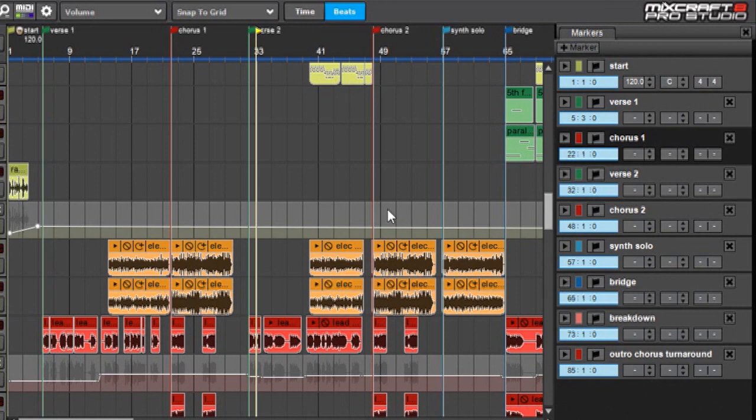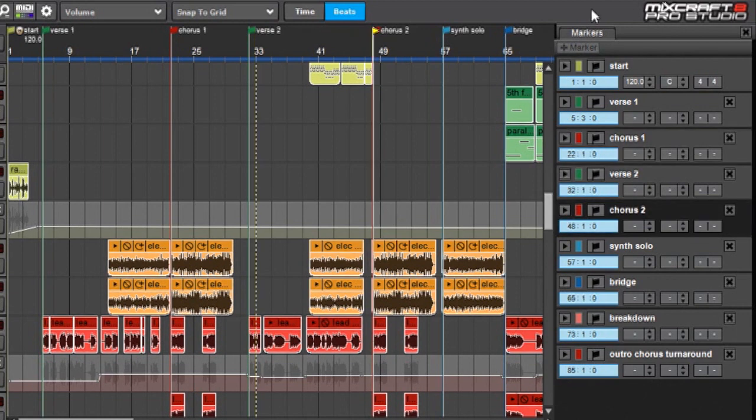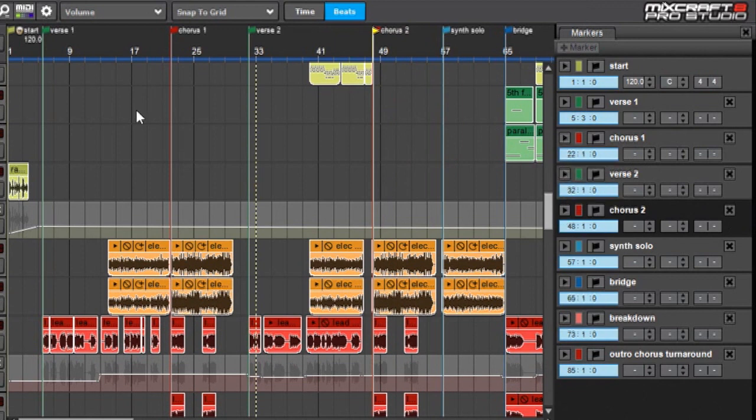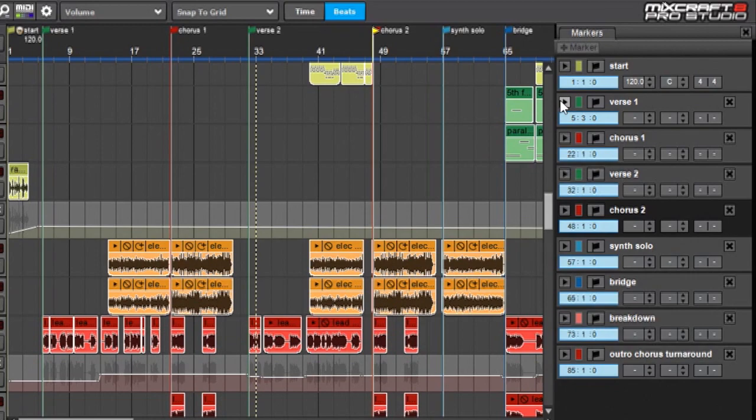Before I go, I want to show off a really fun thing you can do with the marker list play buttons. Now, if you remember from earlier in the video, I mentioned that you can use these play buttons to instantaneously play back from any of the locators. Well, expanding on that idea, you can use Mixcraft's MIDI controller assign function to assign keys from a keyboard or other controller to these play buttons.